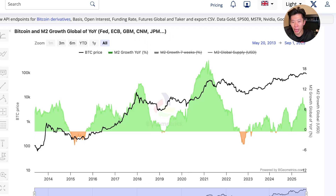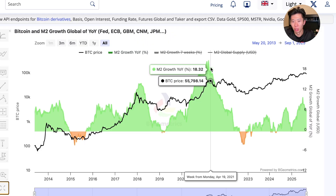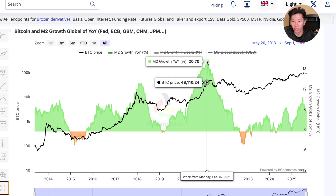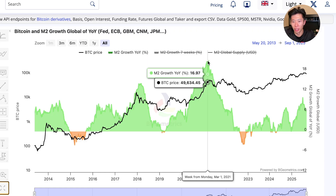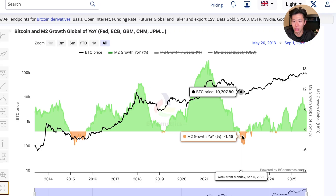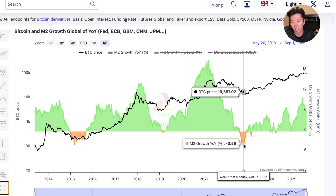The same thing happens in 2021 — the growth rate is very positive, and as it starts its descent and eventually hits the negative territory, that marks the bear market low.